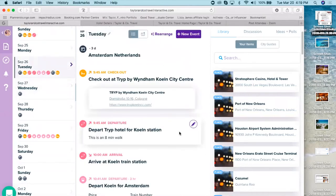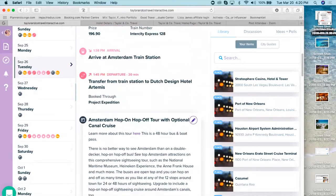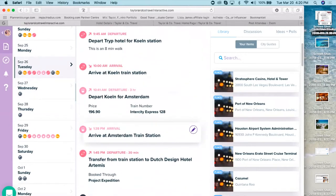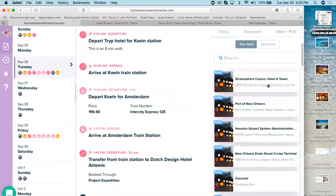Further down you can see they're transferring from the hotel to a train station, here's the train, and what they're going to do there. You can put all of this information in, and the app is great — clients can message you directly in the app and you will receive messages right on your phone.